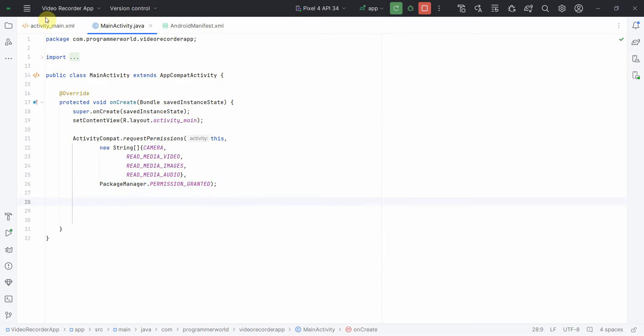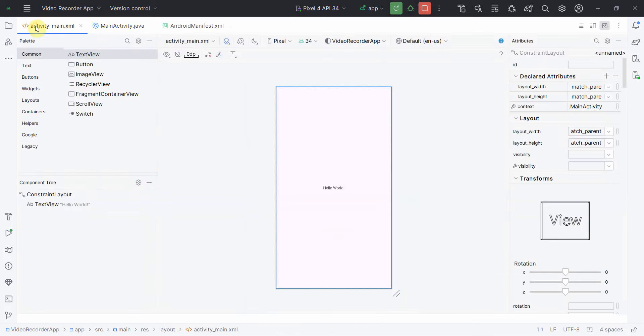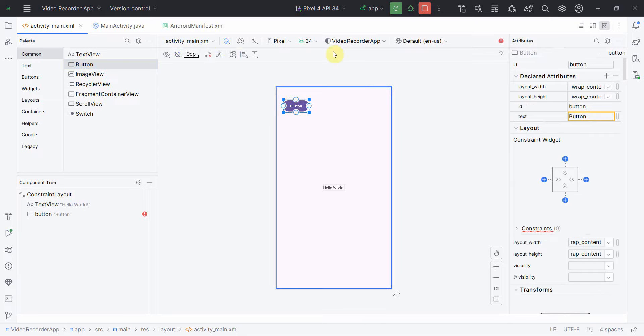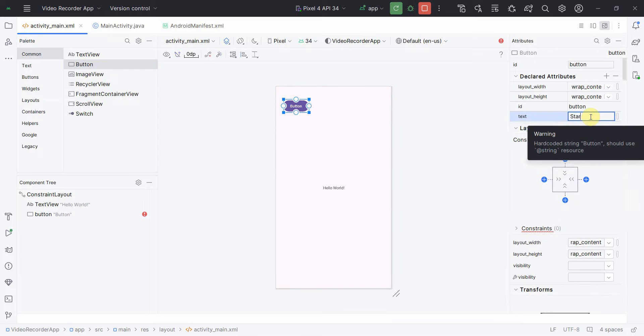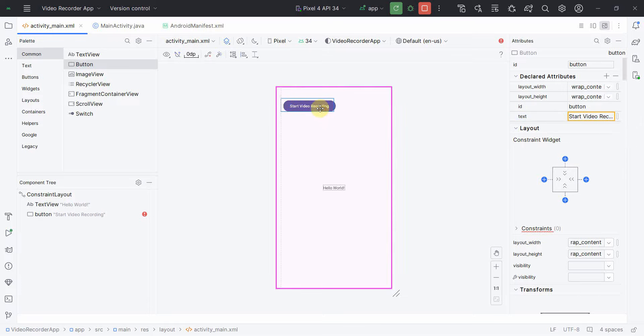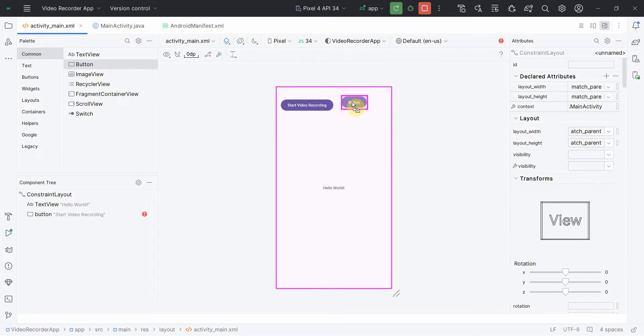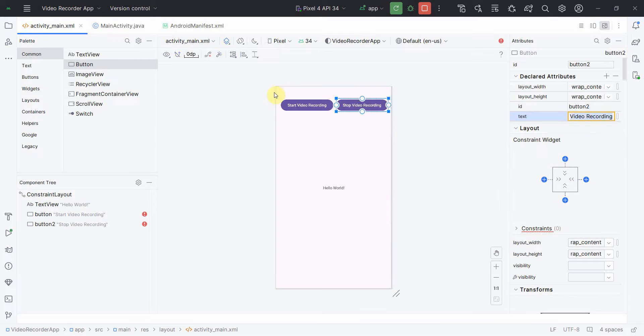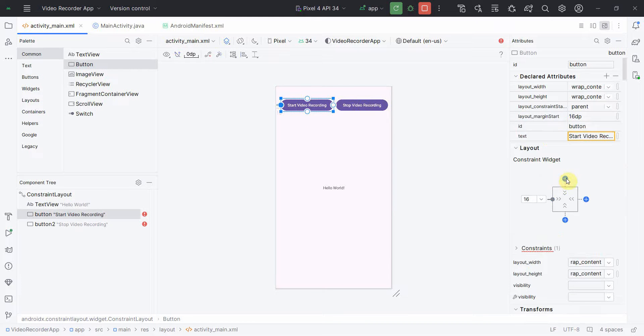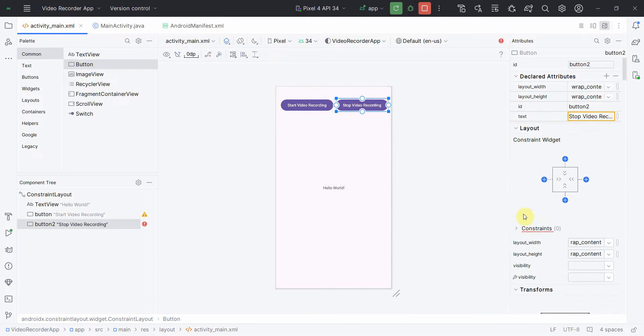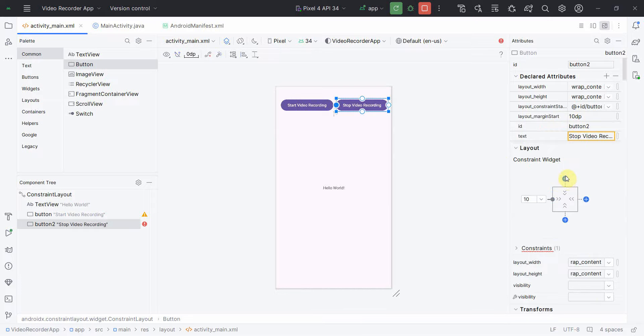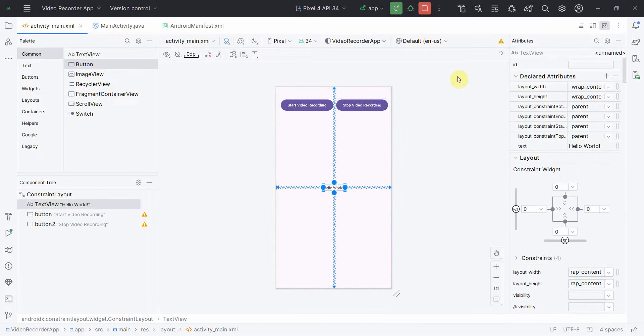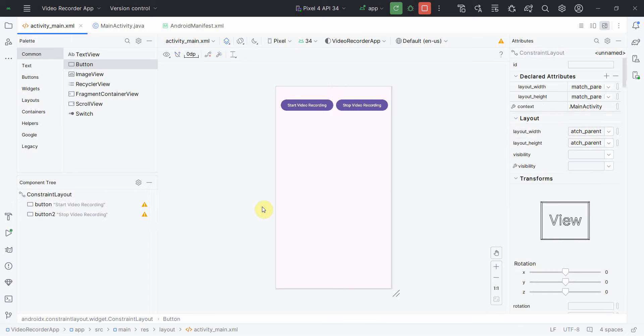What I'll do is I'll add a couple of buttons to start the video recording. So start video recording, a bit long name, but I think that's fine. And one more button to stop the video recording. And I think I'll have to give some constraints to both. This text view I don't think I need it, so I can delete it.